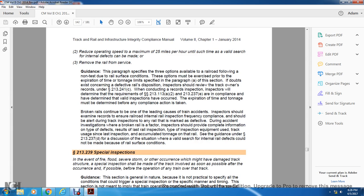This paragraph specifies three options available to the railroad following a non-test due to rail surface condition. The option must be exercised prior to the expiration of the time limit specified in paragraph A of the section. If there are existing defective railroad dispositions, the inspector should review the track owner's records under statute 213-241C. The conducting record inspector determines whether the requirements of sections 213-130A2 and 213-237E are in compliance, that a valid inspection has occurred, and the expiration of time limits has been addressed.